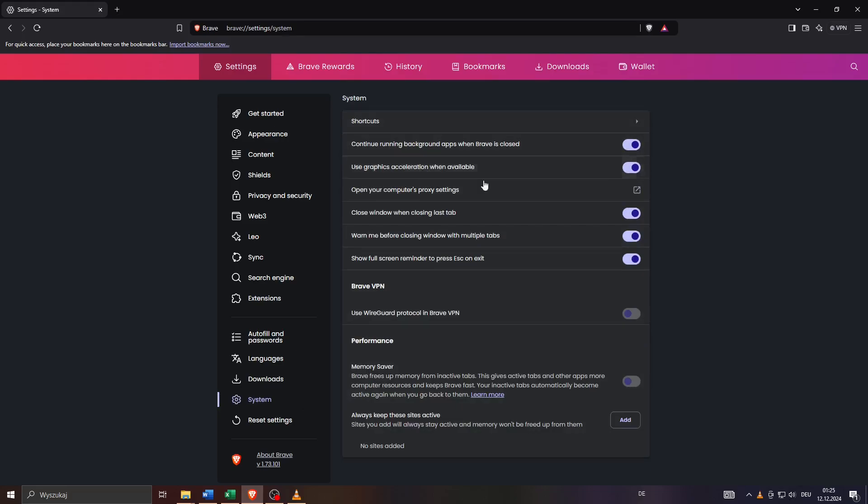So enter it and next make sure that you turn off this option here. This feature: use graphics acceleration when available.